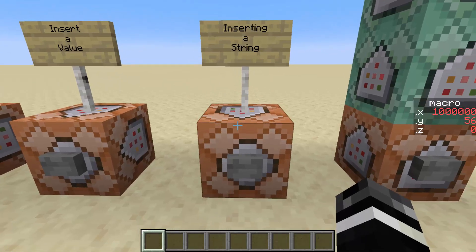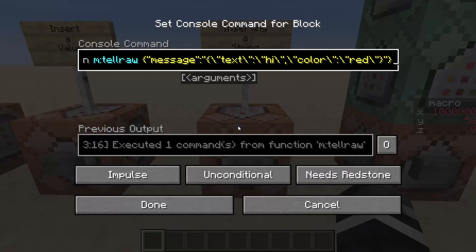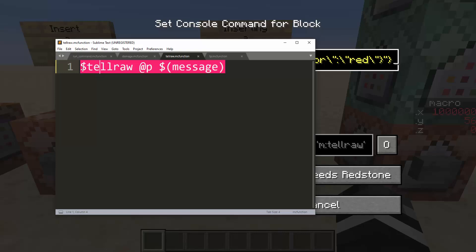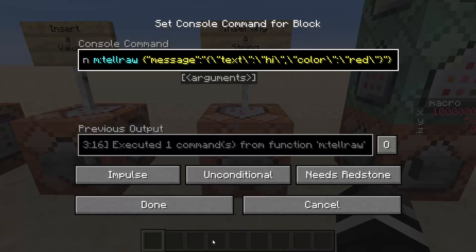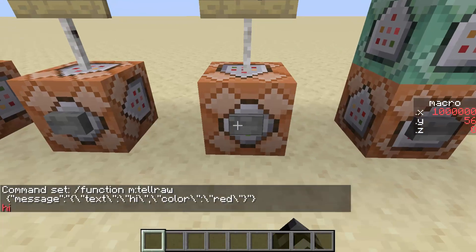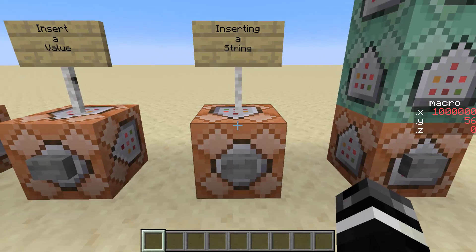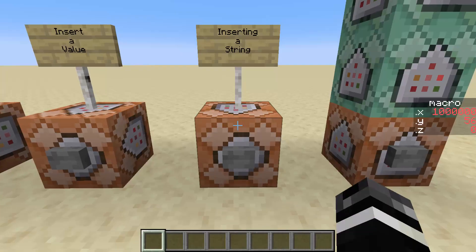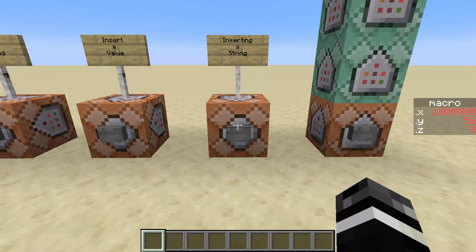Next, we have inserting a string or inserting a JSON component. You are able to pass JSON components and strings. In this case, we have a macro called telraw, which just runs tellraw @p with your tellraw message string inserted. You can imagine this could be used for something like boss bars, player prefixes, suffixes, and custom things like that. This will just pass "hi" as text in red — the same format you would see on a sign. When we run this, it applies directly into the chat. This is really nice for naming custom mobs with little changes to them.